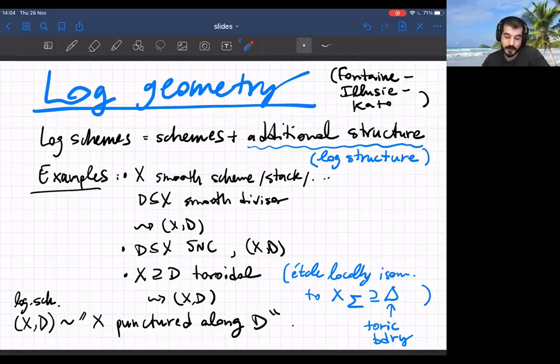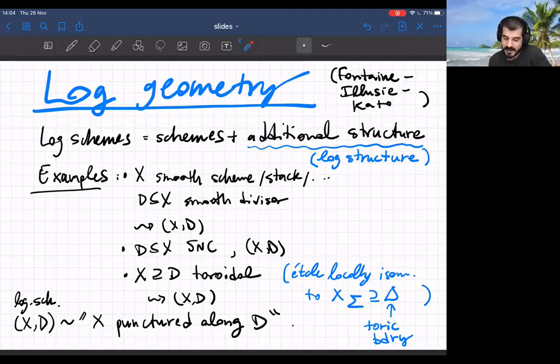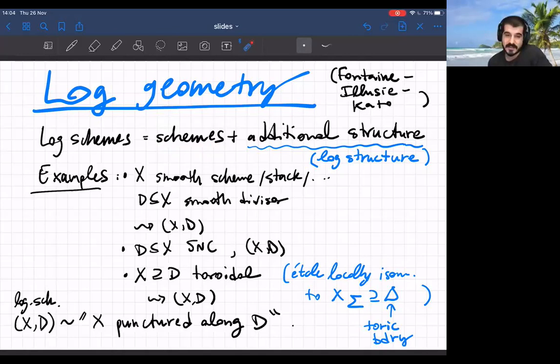Log geometry is a version of algebraic geometry for logarithmic schemes, which are schemes with some additional structure called a logarithmic structure. There's a scheme plus some other structure — the same idea as a scheme with some derived structure. Here I write 'scheme' but you can also talk about logarithmic stacks and logarithmic derived schemes. I'll stick with schemes for this introduction, though there will be some stacks later on.